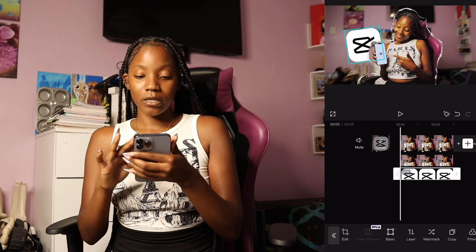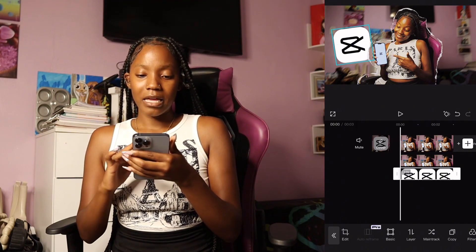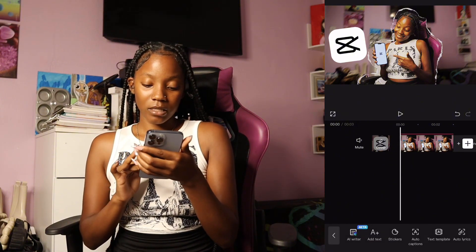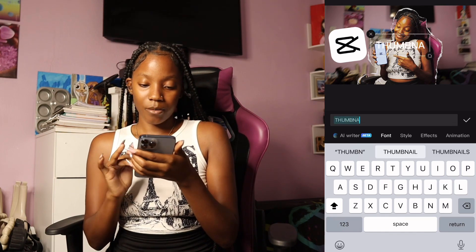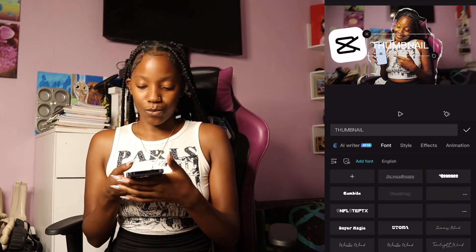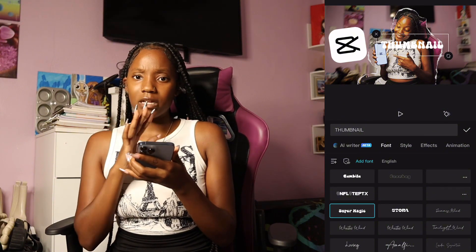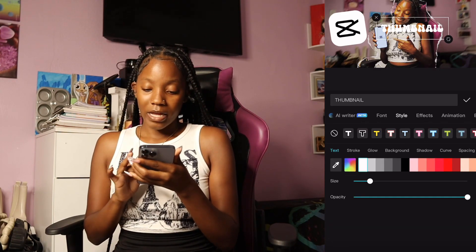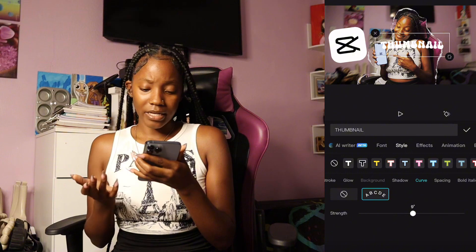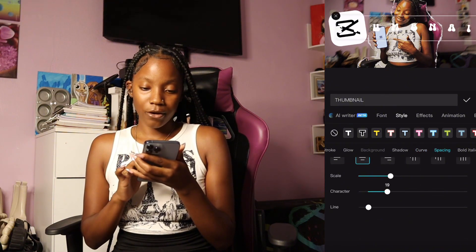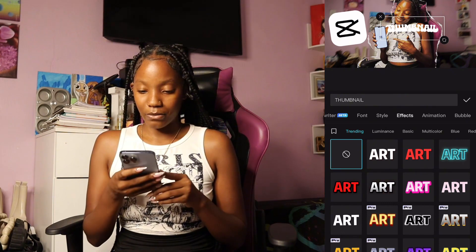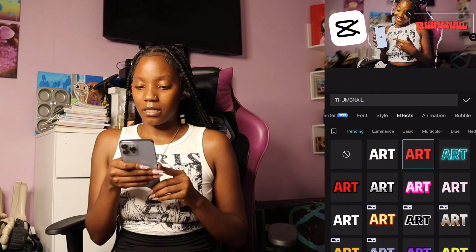Go to layer and click on one — if you want to hide it behind you, you can do that. Then I go to text, add text, and type 'thumbnail.' This is where you get to add your fonts. I use the ones CapCut has — I like 'Super Magic.' Go to style, and CapCut now has a curve option. Turn the curve down to about nine or ten degrees. Go to spacing, bring the character spacing down to about negative two. Then go to effects and click on whichever one you like — really easy.